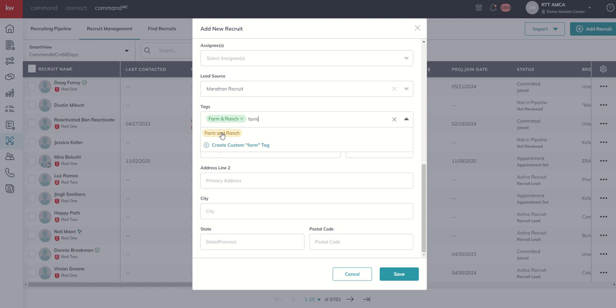And now we have farm and ranch with the word and that's two different ways to identify a recruit. So always want to be communicating with your team.